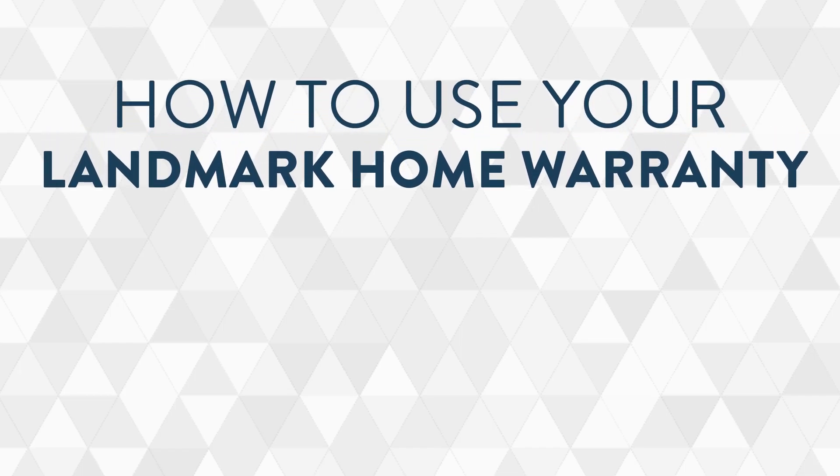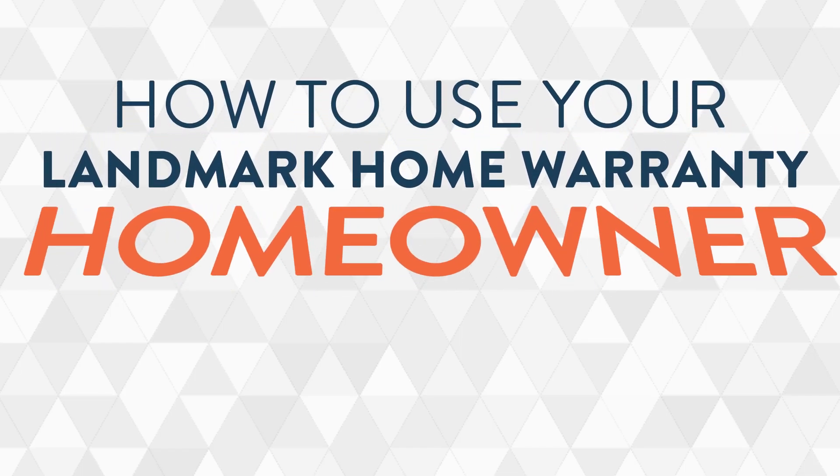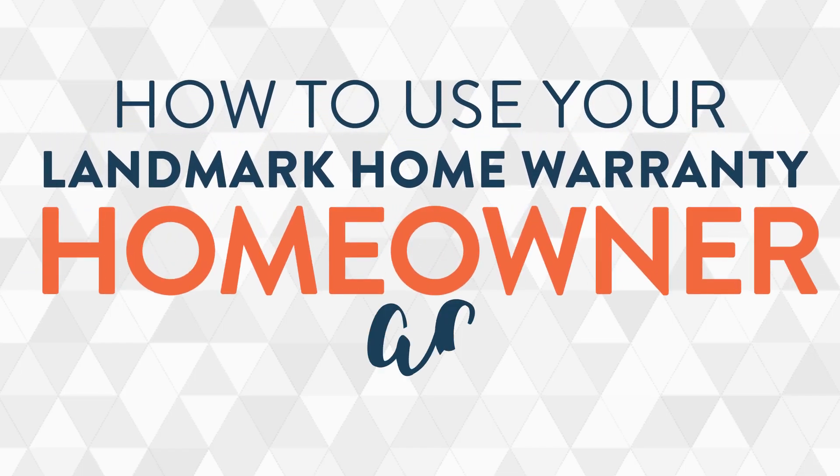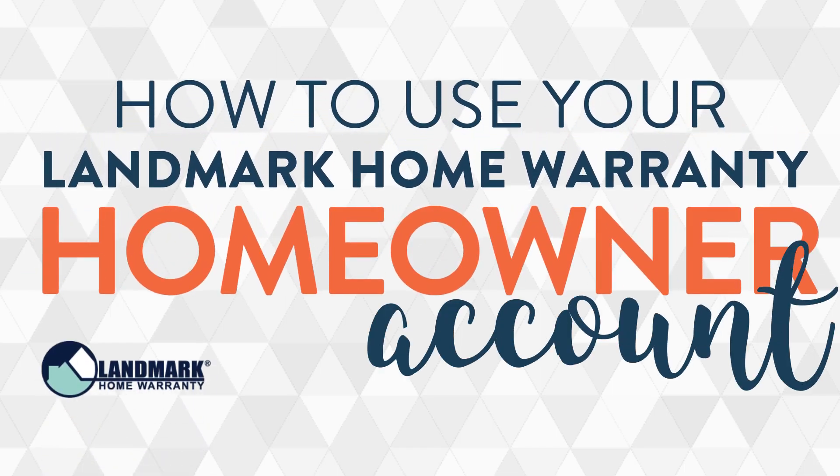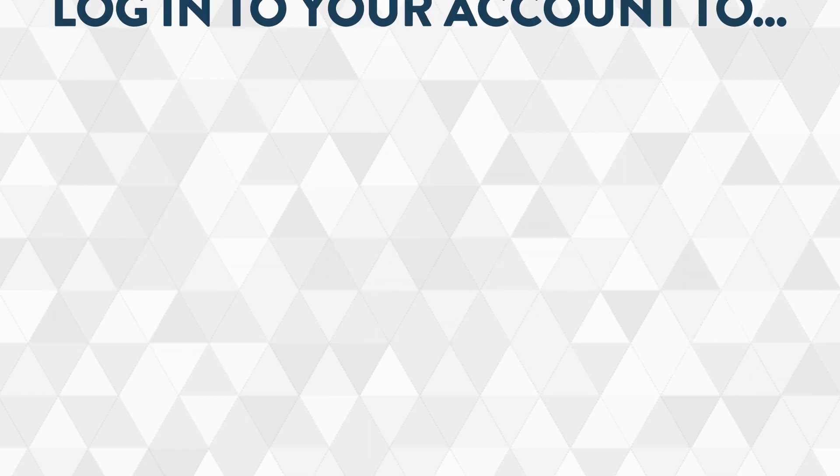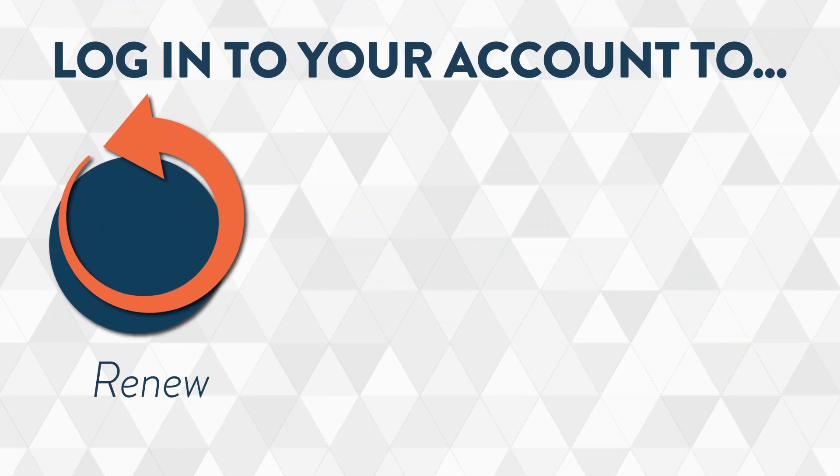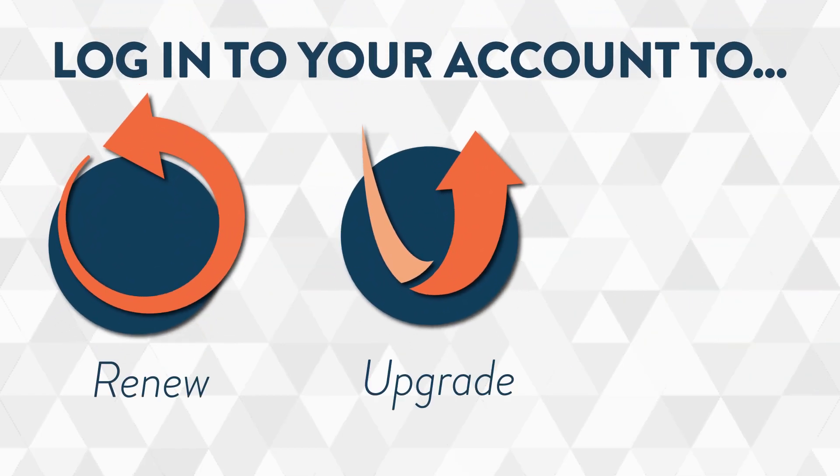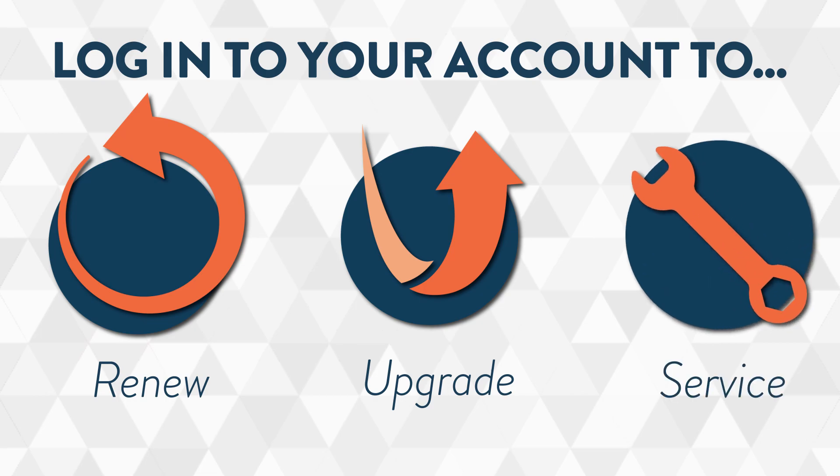Hello! This short video is going to walk you through how to use your Landmark Home Warranty account. You'll need to log into your account to renew your home warranty, upgrade coverage, and open service requests.